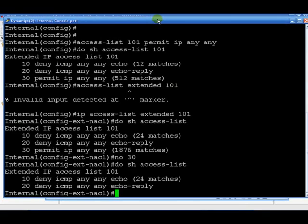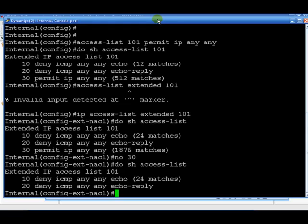Alright. And the line numbers are generated automatically. They don't have any real significance except for 10 comes before 20 and before 30. And the reason, part of the reason is, let's say you wanted to insert something in between 10 and 20. Well, you can actually do that. Let's say we wanted to just put the permit any any in before.